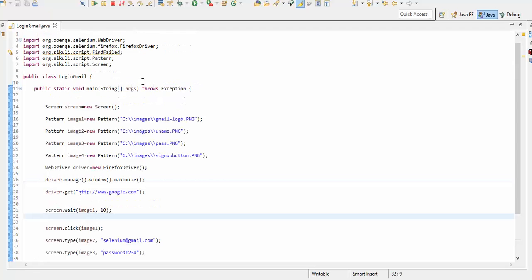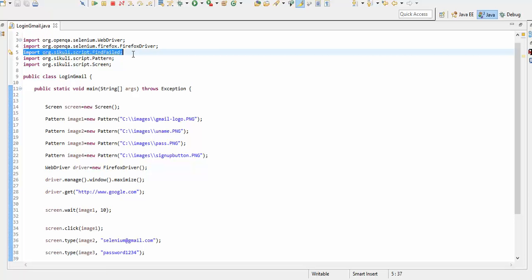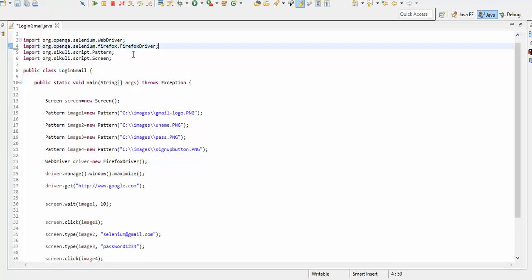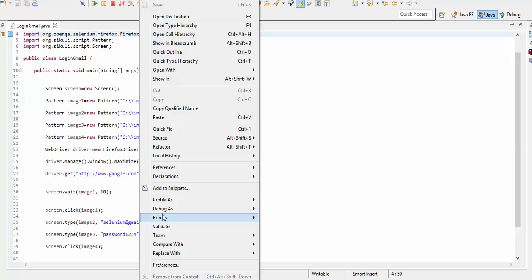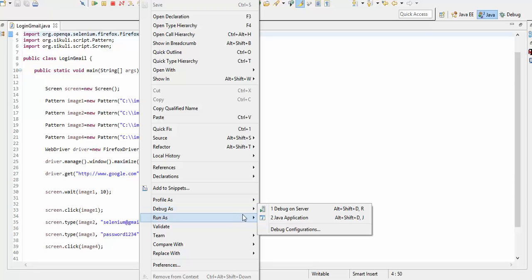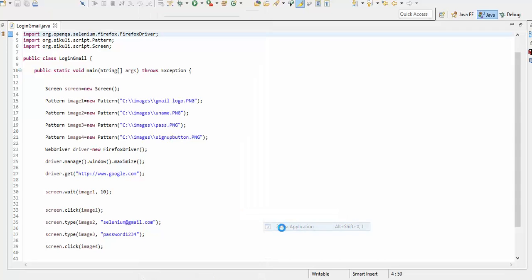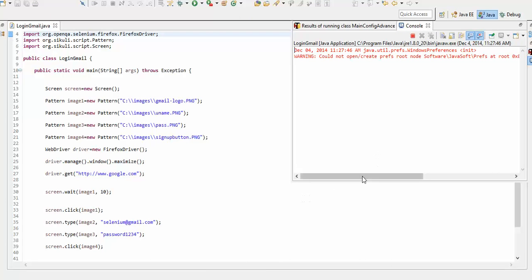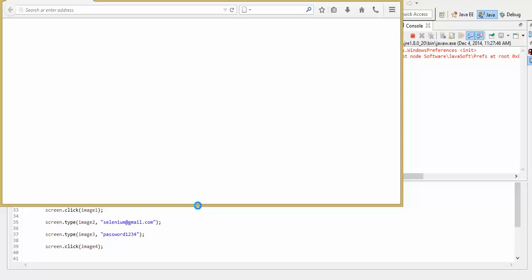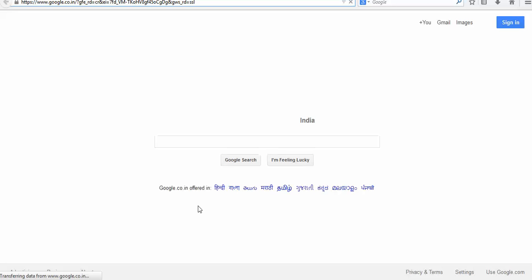Let's run this. You are getting some warnings — you can remove the unused package import. Right-click, go to Run As, and select Java Application.